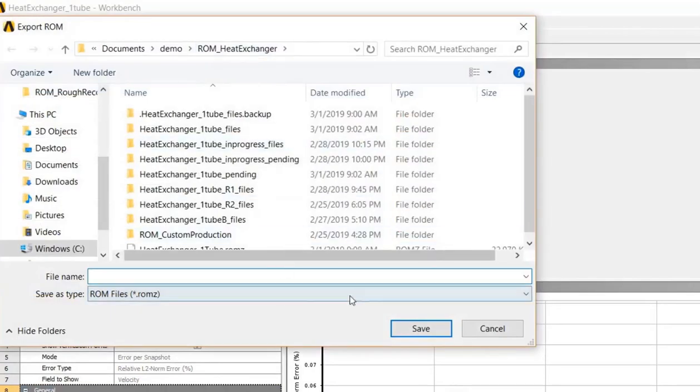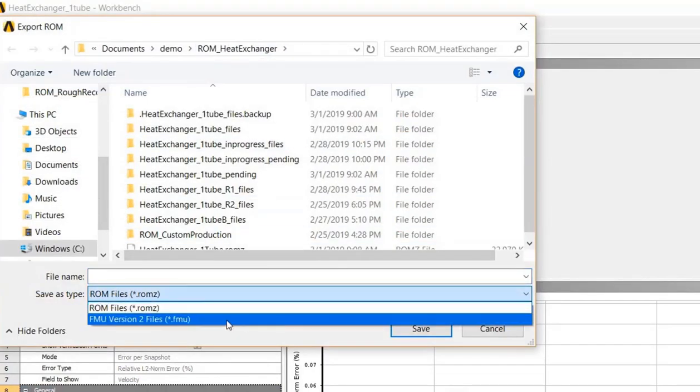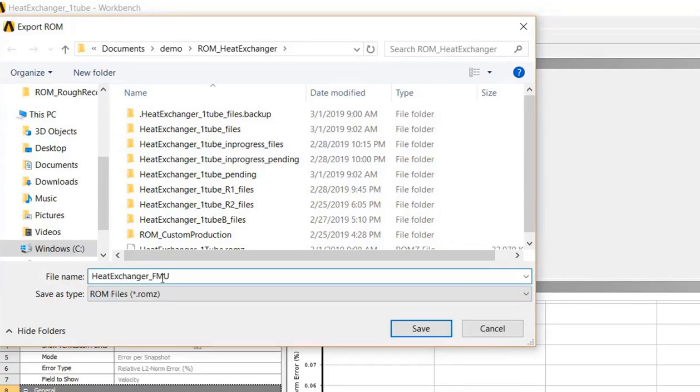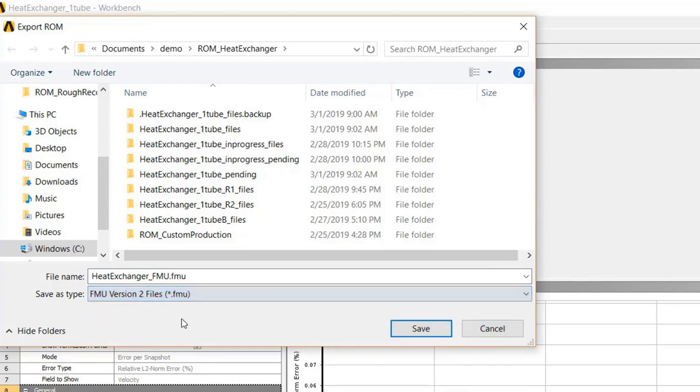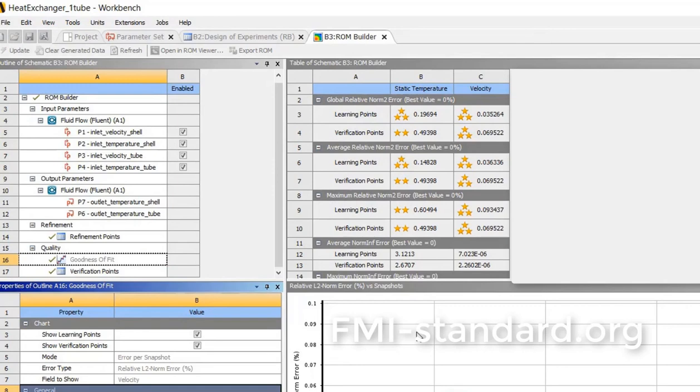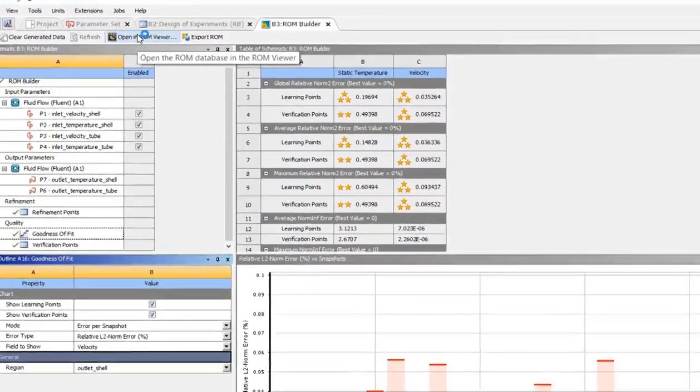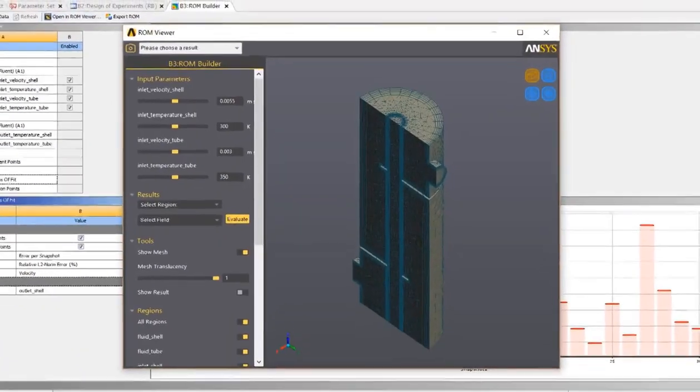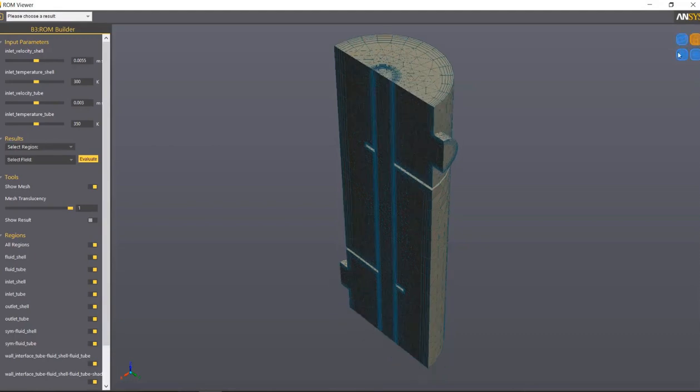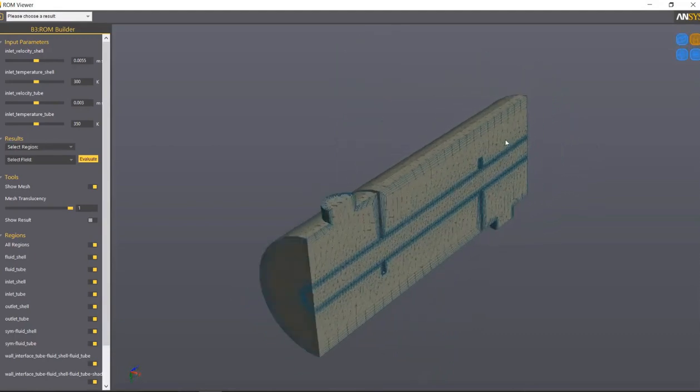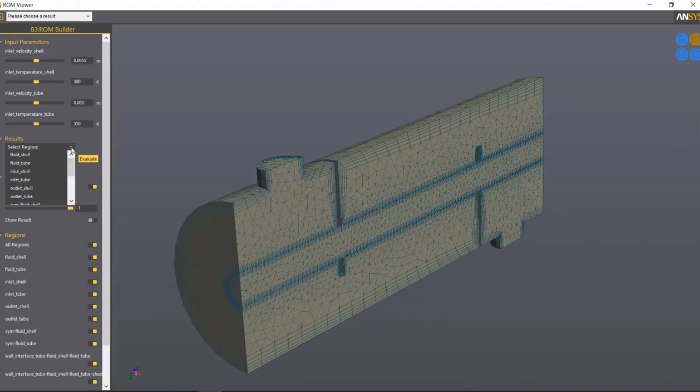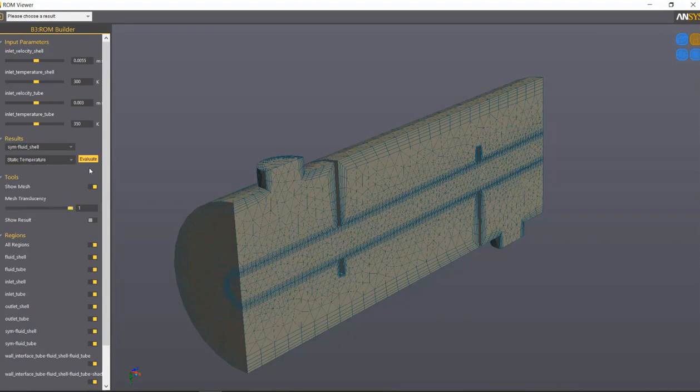We support two different file types: a ROM Z file or an FMU. And you just need to give it a name. So we'll export it to the standard FMU file so it can be used in hundreds of different tools on the market. Check out fmi-standard.org for a full list of solvers and viewers that can use this standard. We also have our own 3D viewer, and you can open it through Workbench right here, or launch it standalone and then load in any ROM Z file you like. The basic UI includes some display controls, and you can rotate, pan, or zoom in on the model. For displaying the results, you can pick the region, such as the symmetry plane, and then the field, such as static temperature, and then click evaluate to display the results.